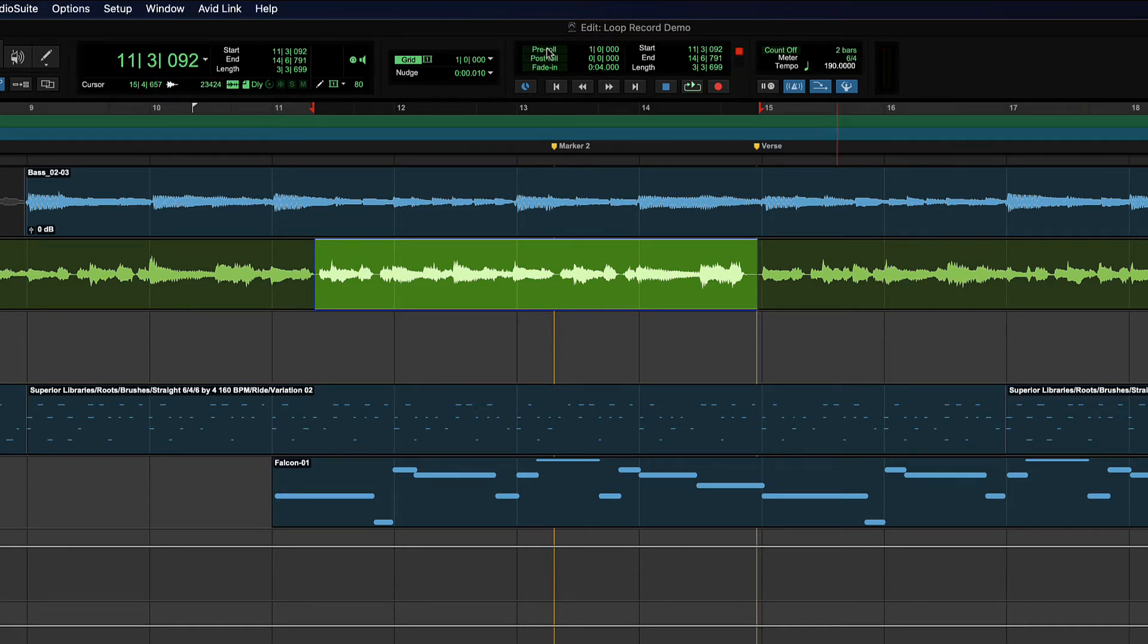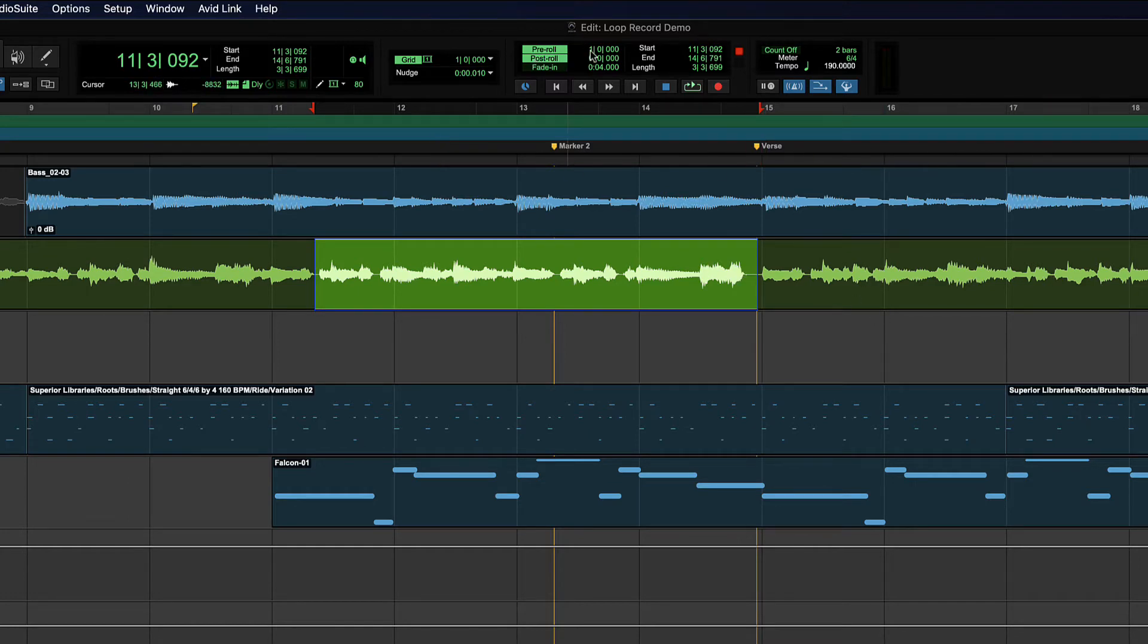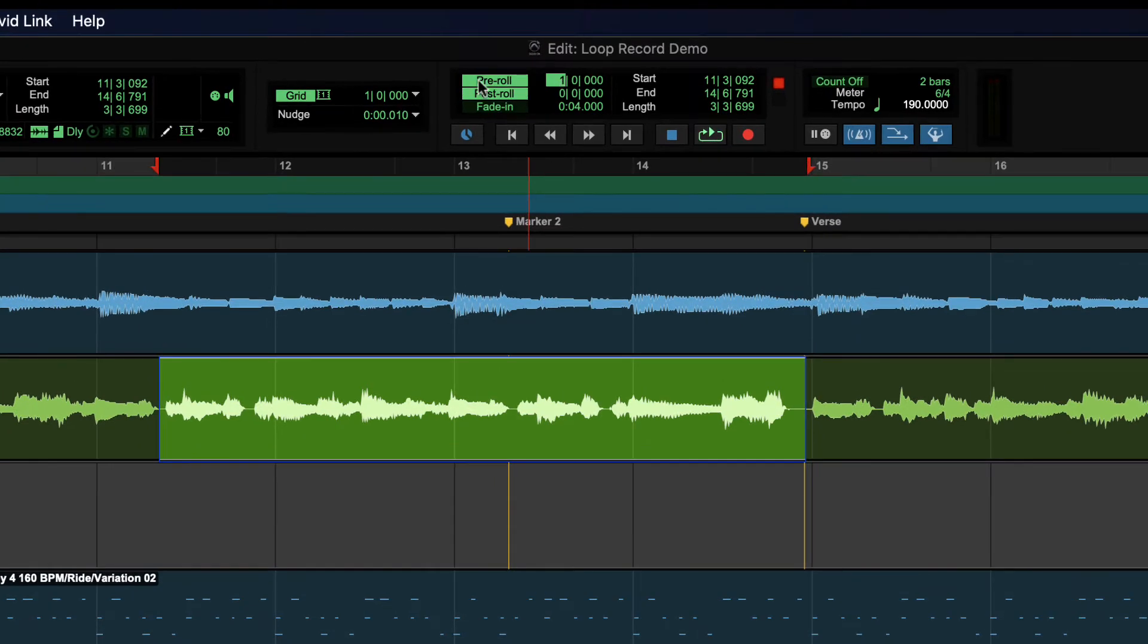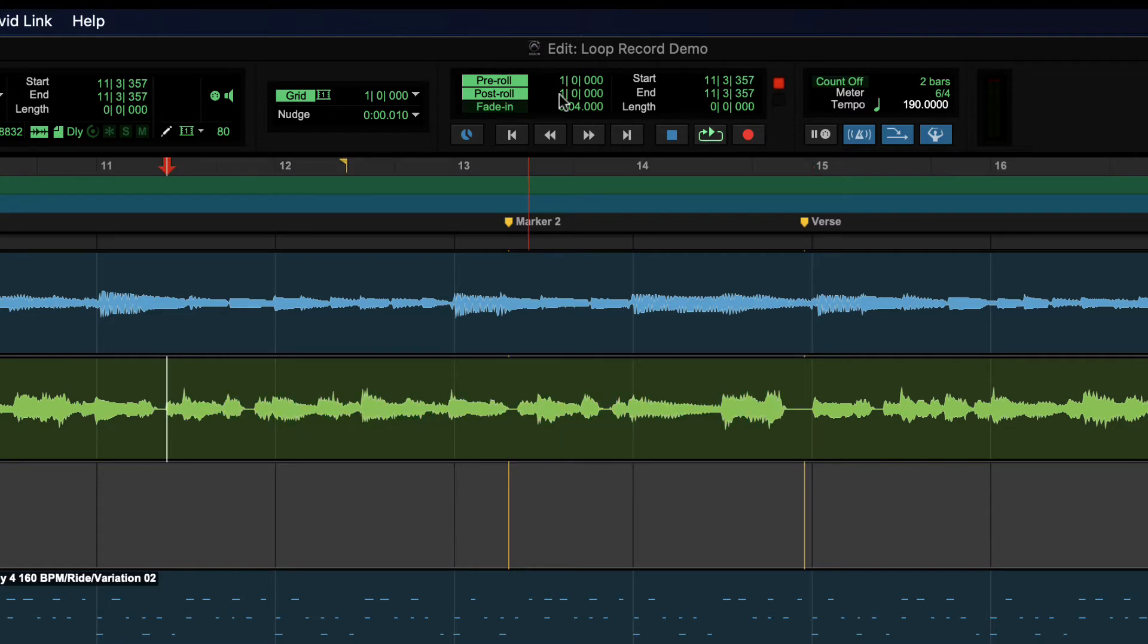So those two things are called pre-roll and post-roll. Pre-roll means we're going to hear some music before the recording starts and post-roll means we're going to hear a little bit after. So right now we're going to have one bar of pre-roll set and let's set it to one bar of post-roll as well. Maybe we'll do two bars of pre-roll. So we're going to hear two measures of pre-roll and one measure after that recording selection.